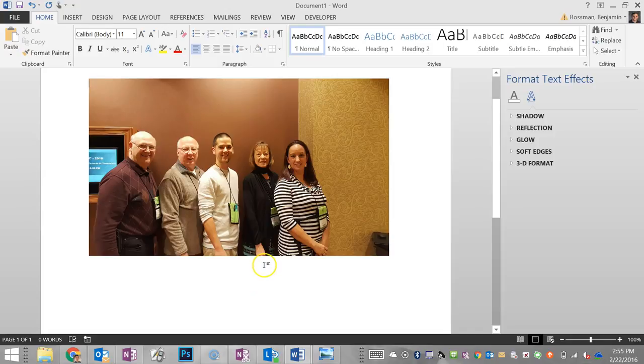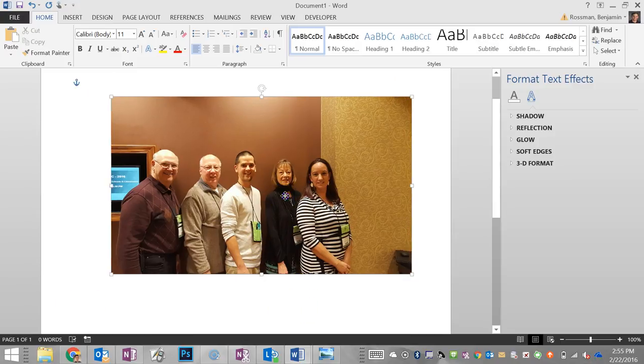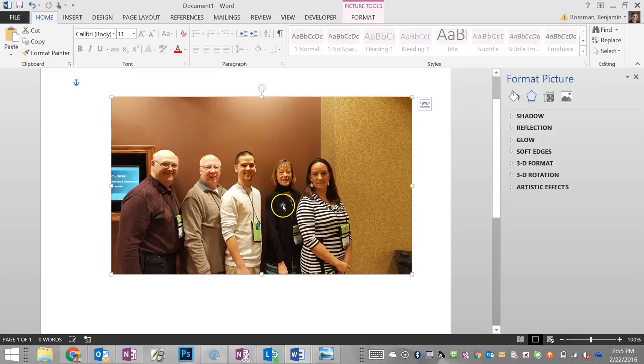For this screencast, we're going to turn ourselves into Ninja Turtle characters and then add some Hershey Kisses. First, we grabbed a picture of ourselves from our cell phone, emailed it to ourselves, and put it in a Word document.